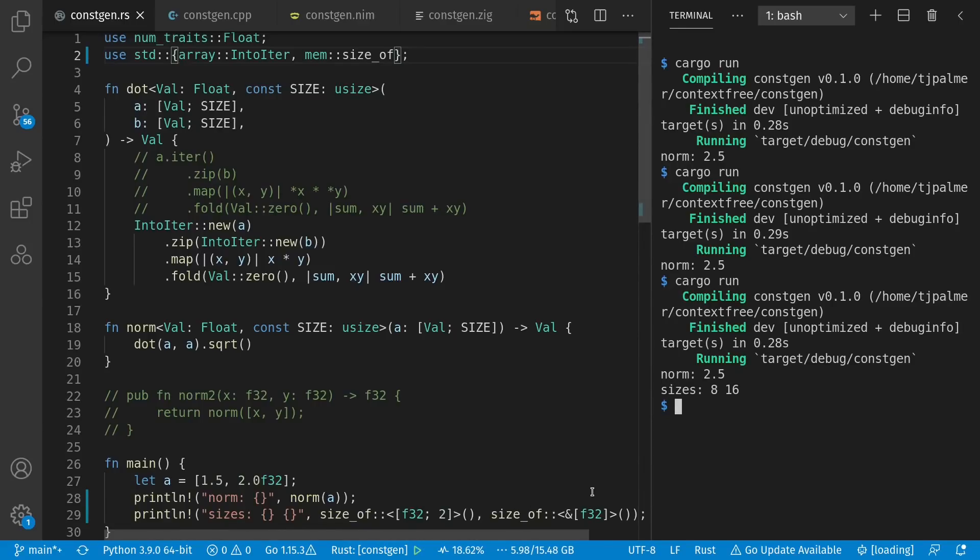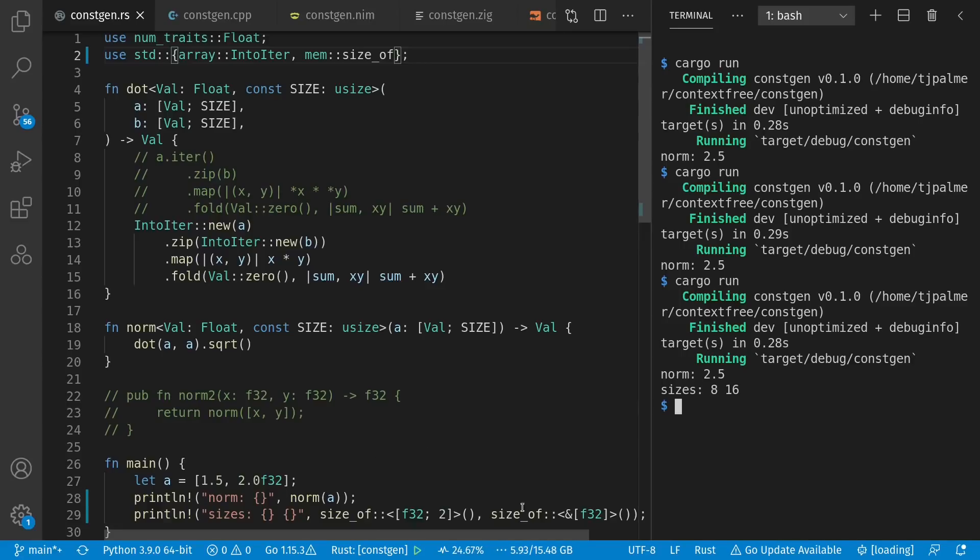We see the first is size 8. Two F32s should be 8 bytes. But this pointer here is 16 bytes. 8 bytes for the memory address, and 8 bytes for the length of the slice. In these examples, we're using this kind of type and not this kind of type, so that we know that we're generating customized machine code that's efficient for these sizes.